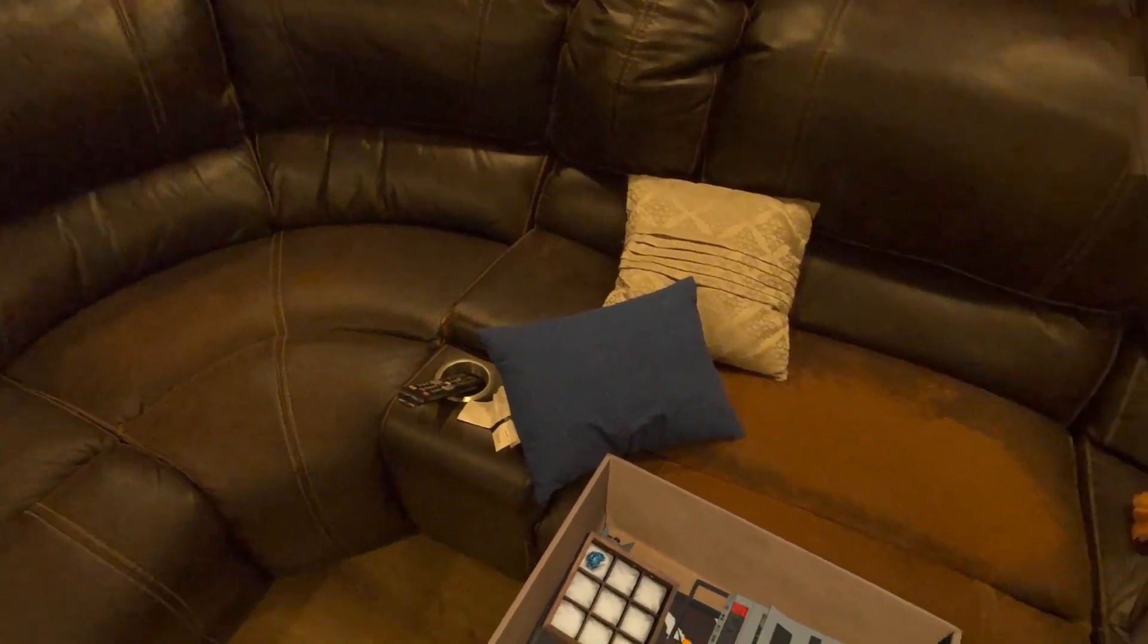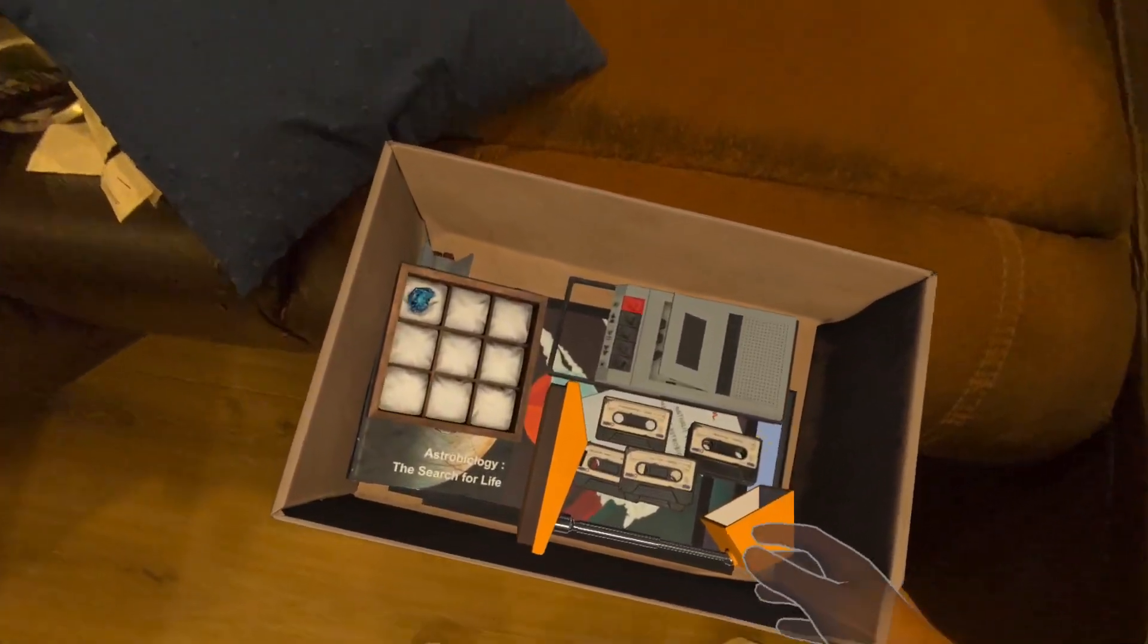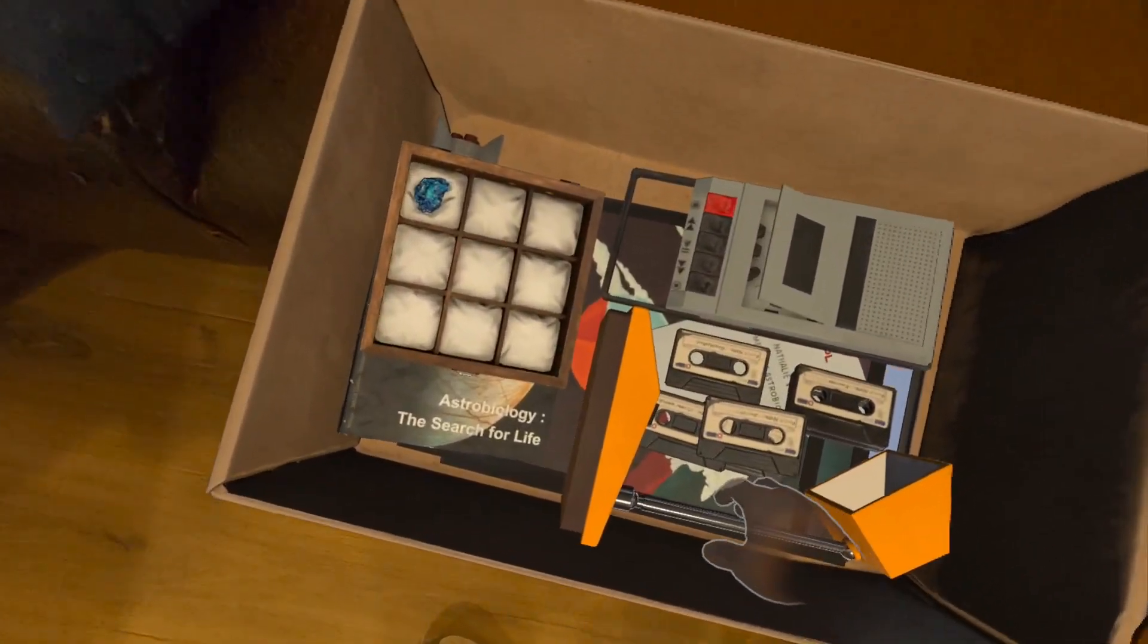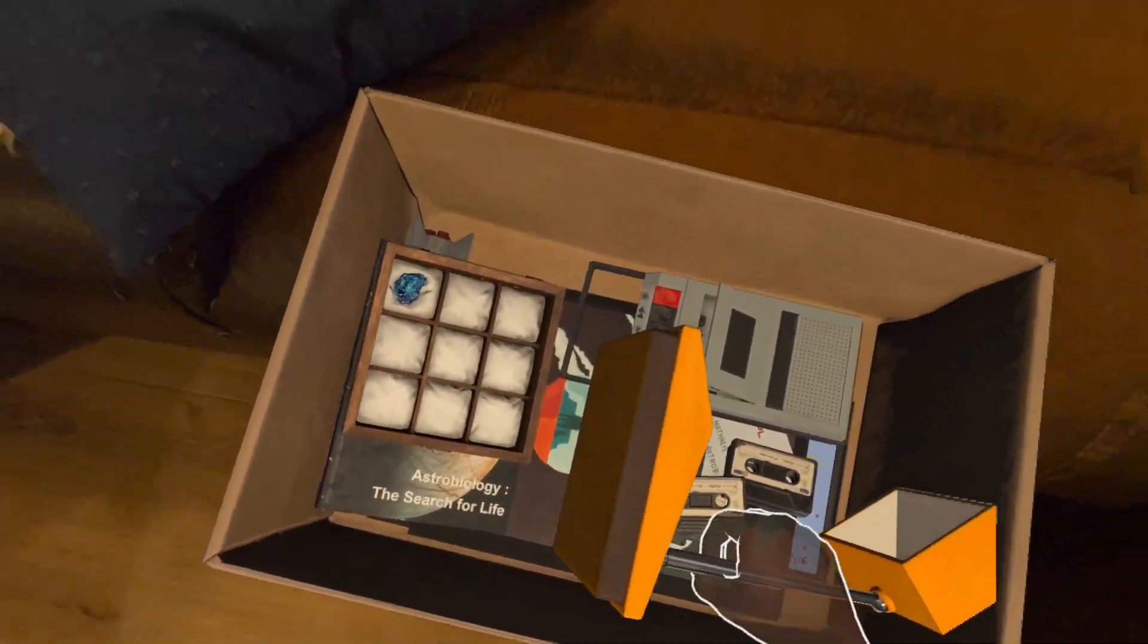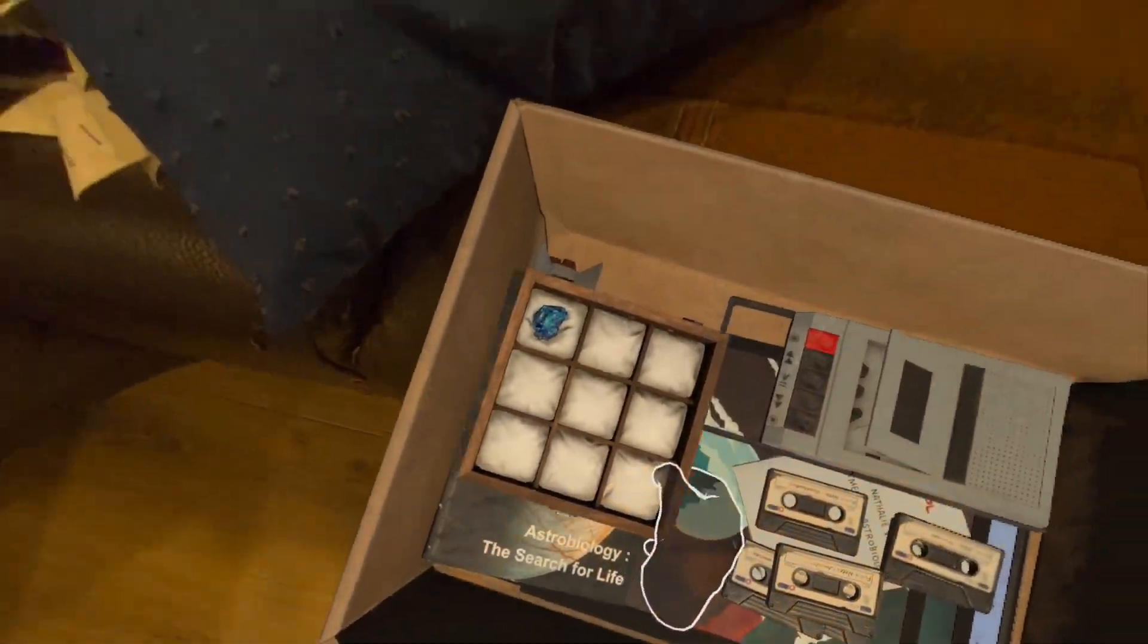Ever since its release, the Quest 3 has been making waves in the Mixed Reality space, and recently we had the chance to experience Astra.